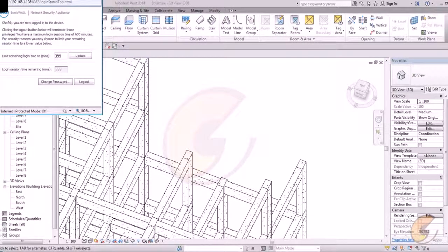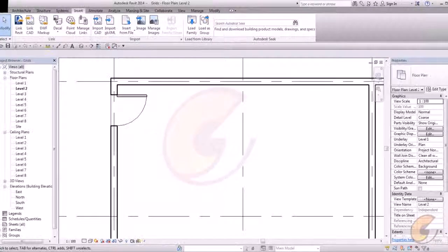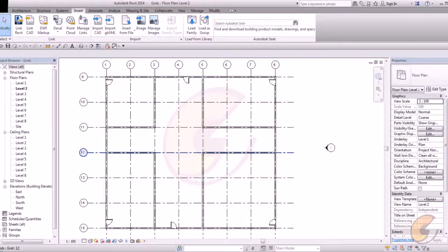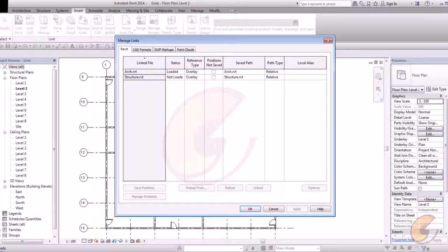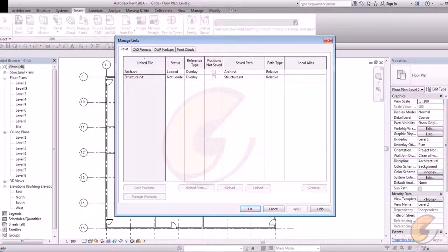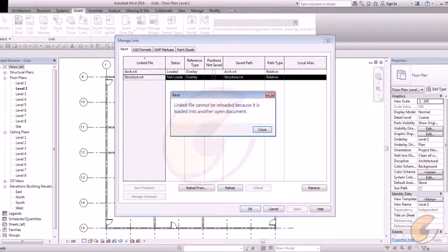Save it and go to your project. See, my link is broken. Now go to manage link. There is an option manage links. Architecture and structure links. Architecture files are there so it will show you loaded. So it will show you not loaded. Just pick and reload.